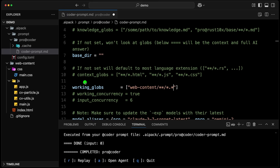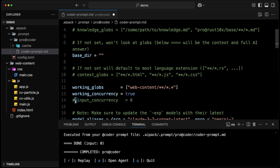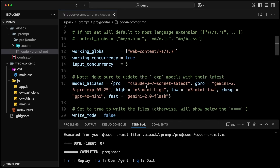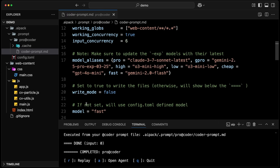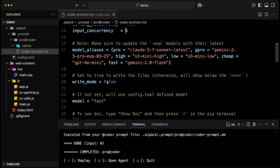The key difference between context globs and working globs is that working globs can be parallelized, and this is super powerful. Here, we're going to set working concurrency to true and input concurrency to six — so that will go six at a time. If you have 100 files or 1,000 files, it goes six at a time. I could have 16 at a time as well. As long as you have your rate limit, this can go very fast.